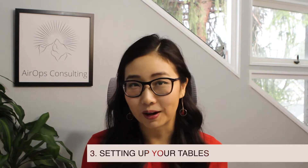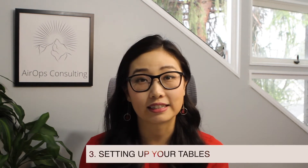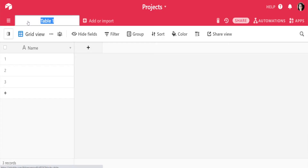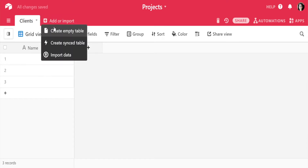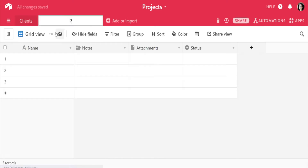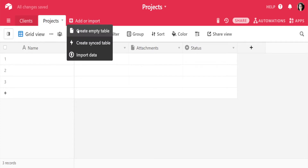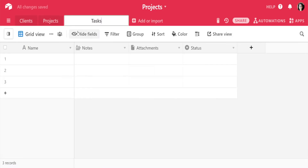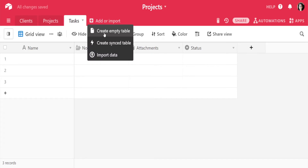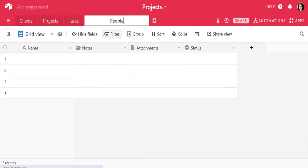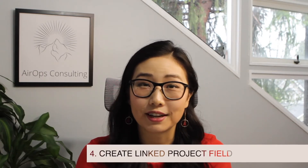In this case we're going to use a project management database as an example. When you're setting that up, you'll want to have a few tables to start with. I'm adding in my Clients table, my Projects table, my Tasks table, and the People table. When we're thinking about these different tables, there are several relationships we can already start to see. Now that we've got our tables all set up, we want to add in some sample data and link the tables together.